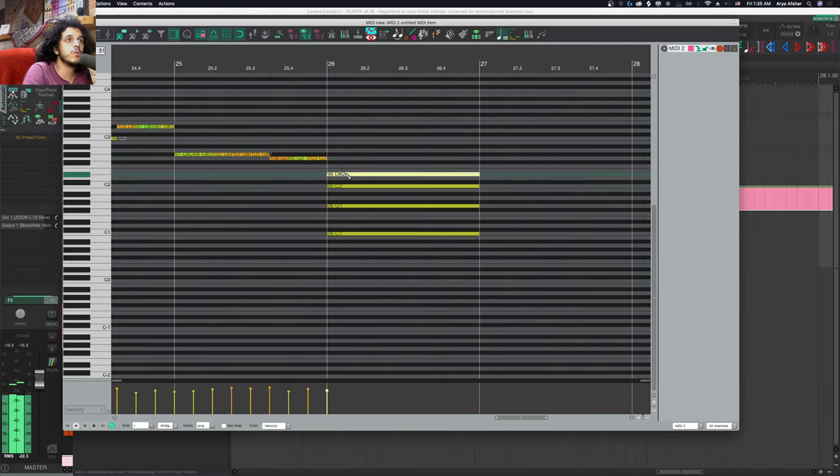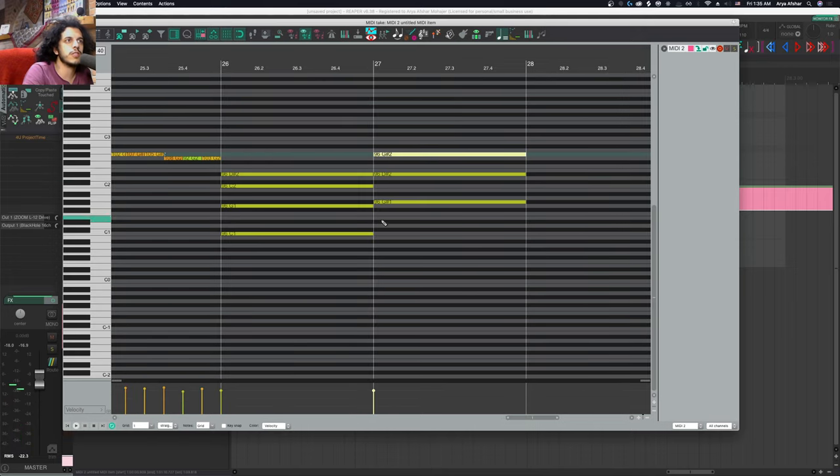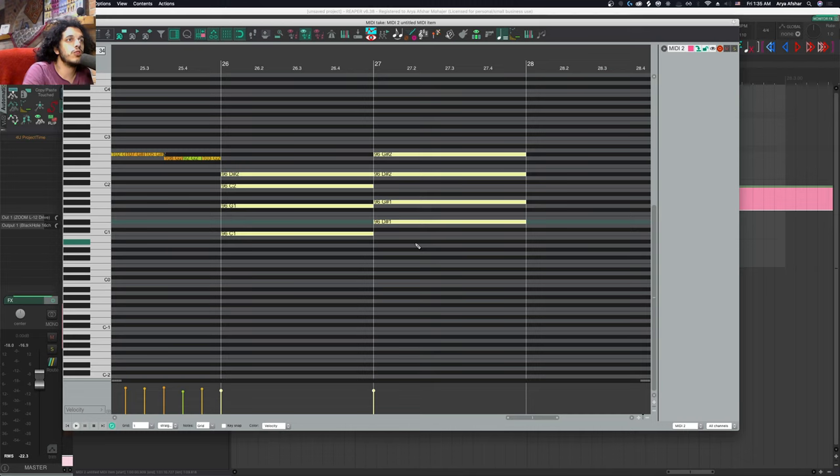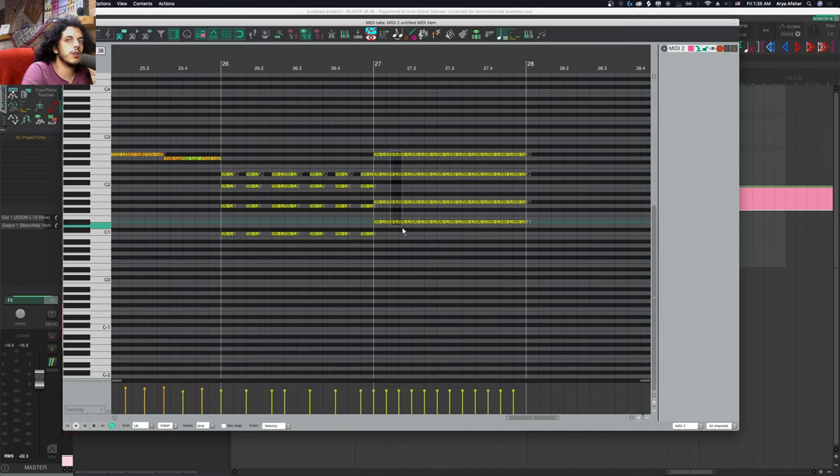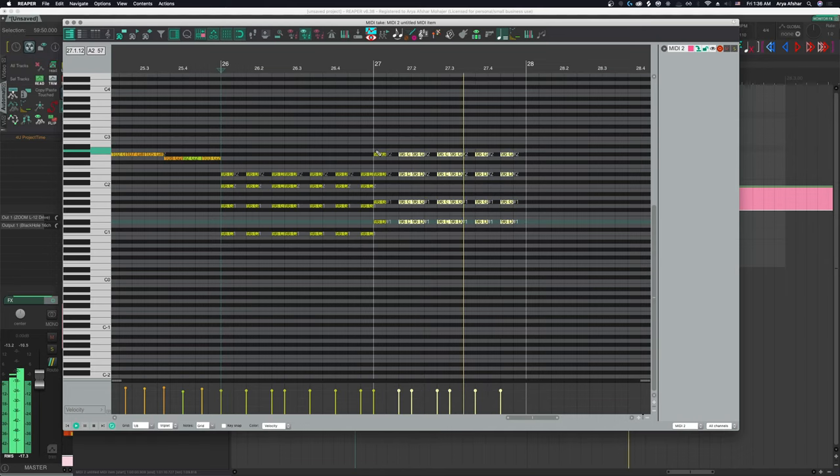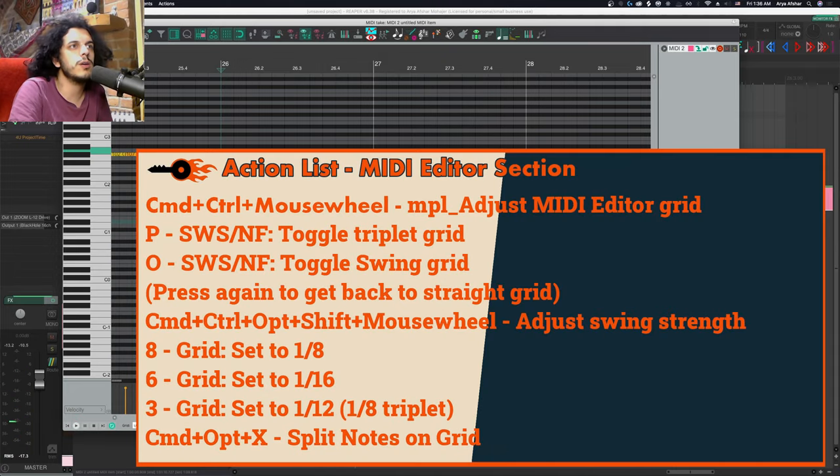I can do one pass where I just lay out my chords as whole notes or whatever, then change my grid type. This time let's go to one eighth triplets and then hit the hotkey. The notes are split. Then I can maybe delete some of these notes to get a cool rhythm like this. And Bob's your uncle.